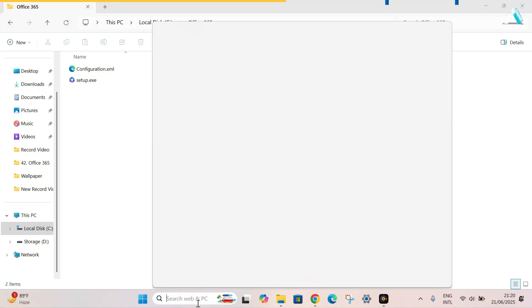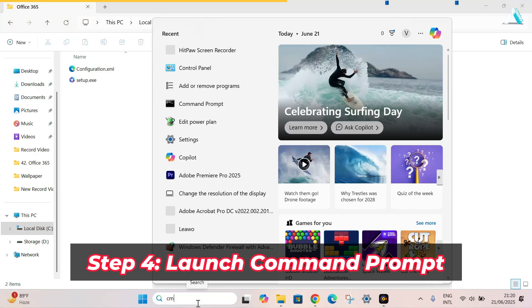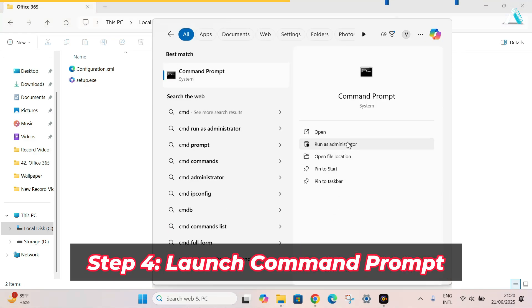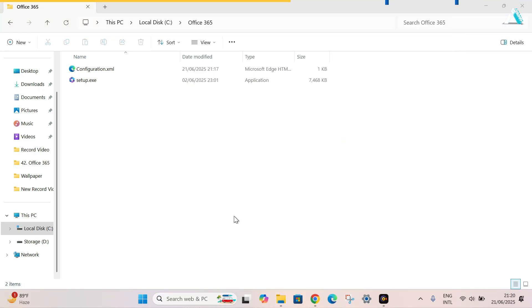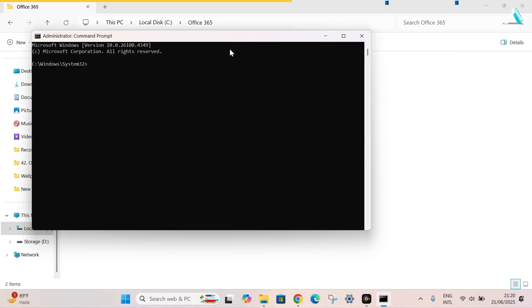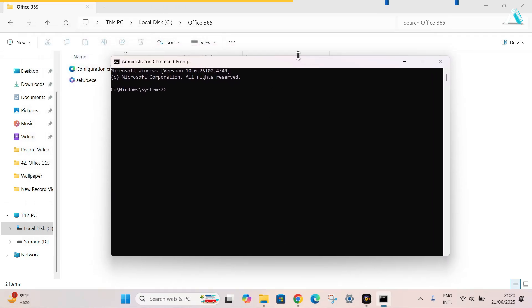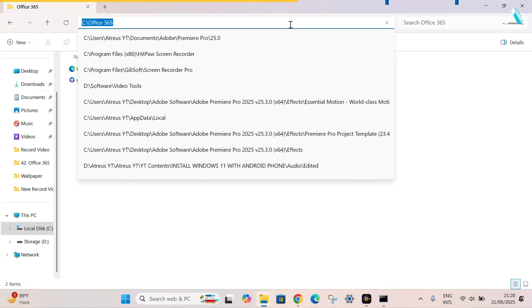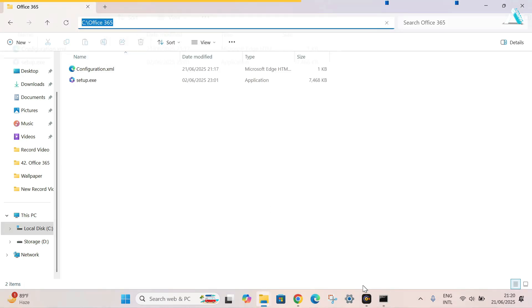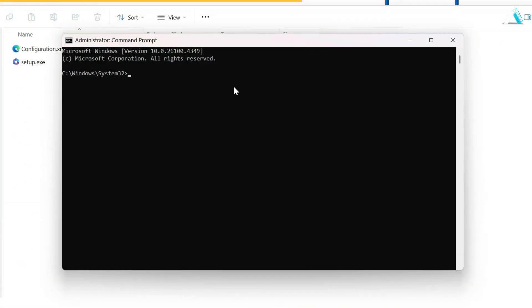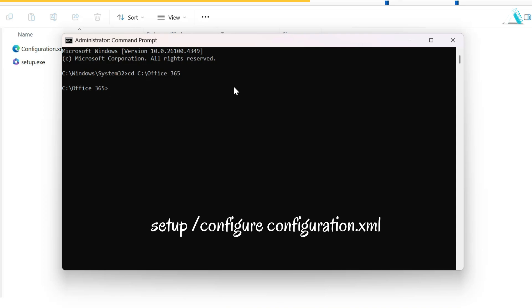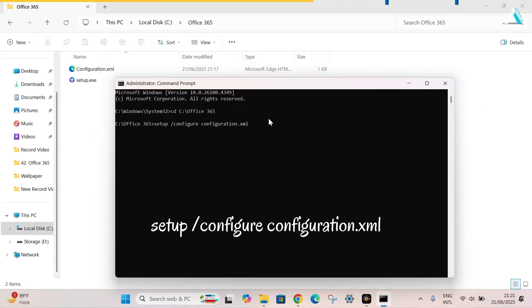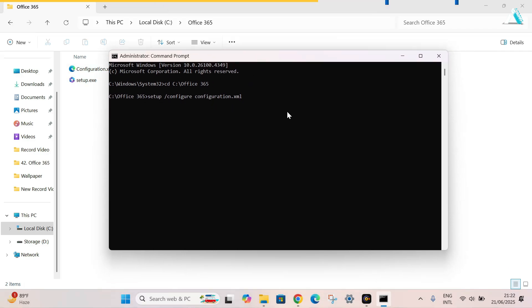Now go to the search bar and type cmd and run command prompt as administrator. Now what we have to do, we have to redirect the path of this folder. So simply select the address bar path and copy it. Go to the command prompt and type cd space. Paste the address bar that we copied. Hit enter. Now paste the following command provided by Microsoft. I will provide the same in the description below. You have to make sure that this XML file name should be same that was pasted in the Office folder. Now here, press enter.